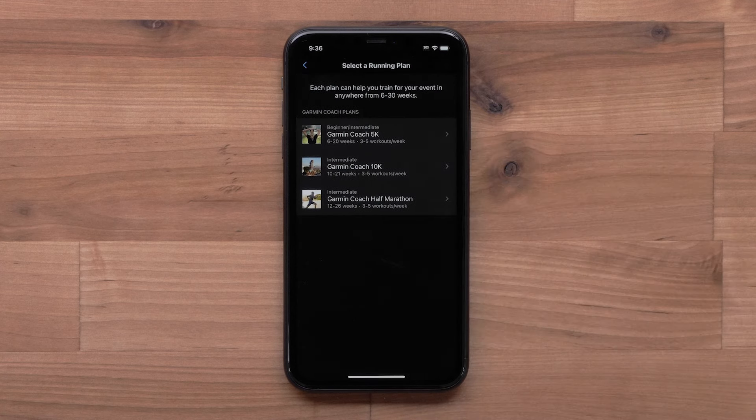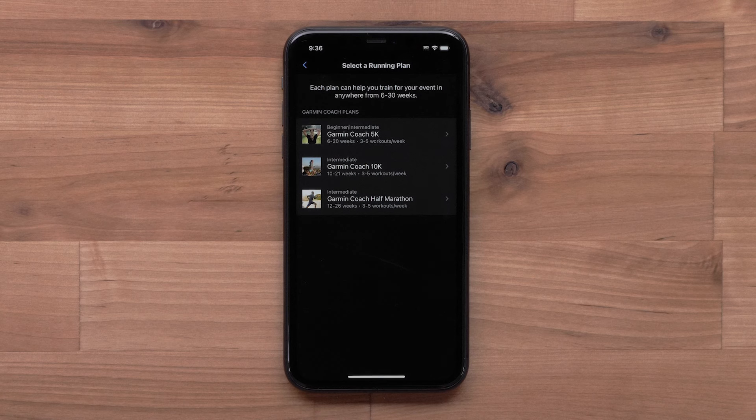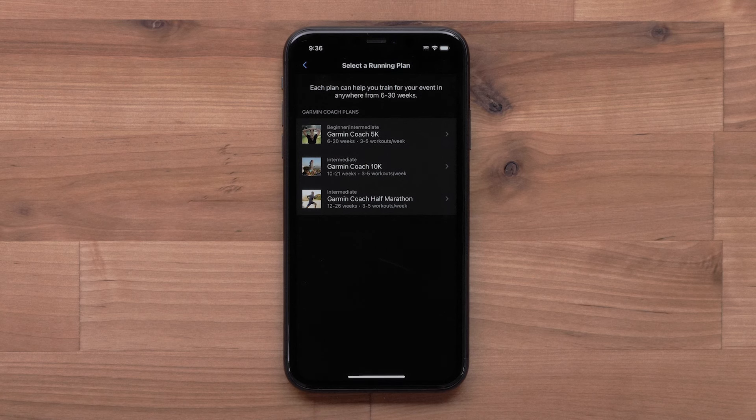Next, you will want to pick a running distance you are training for. You can choose a 5K, 10K, or half marathon plan.